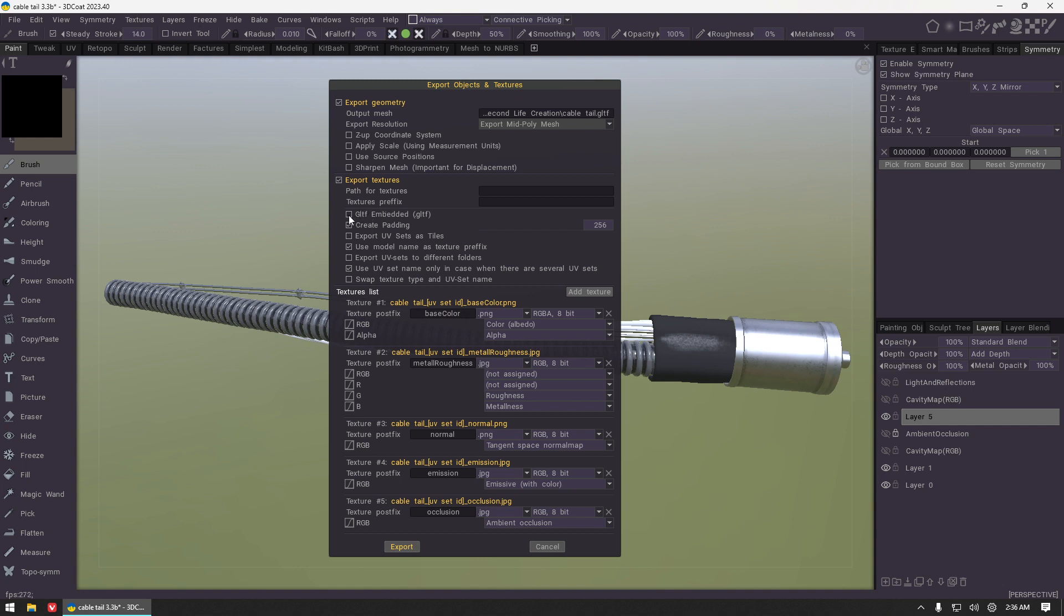We also do need to make sure that GLTF embedded is selected because if it is not, the file will not upload correctly to Second Life.